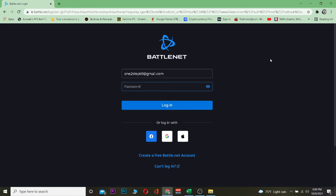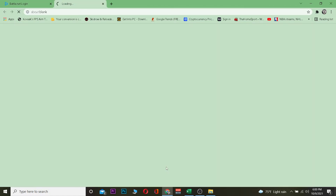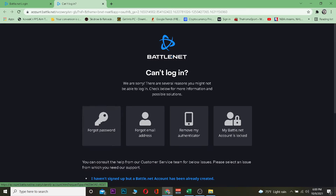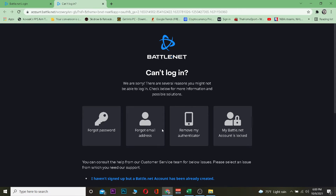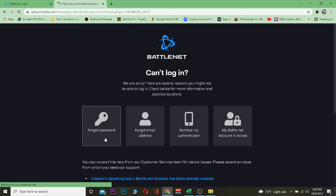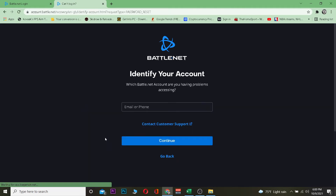Now once you're on the login page, since we do not know the password of our account, what we can do is click on 'Can't Login.' Once you click on 'Can't Login,' it's going to take you to a page where you'll be shown these options. You want to choose the relevant one — for us, we forgot our password, so we're going to click on 'Forgot Password.'